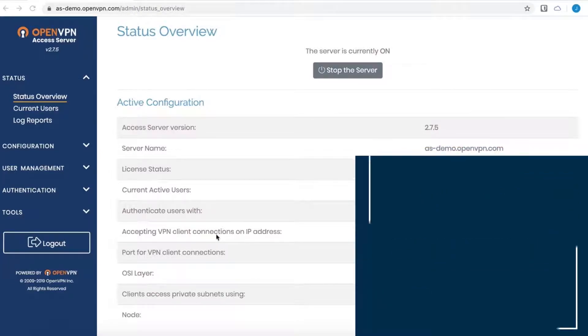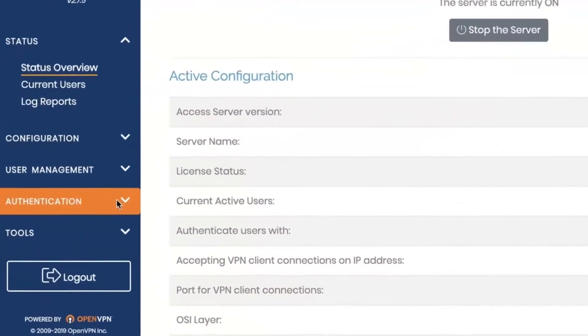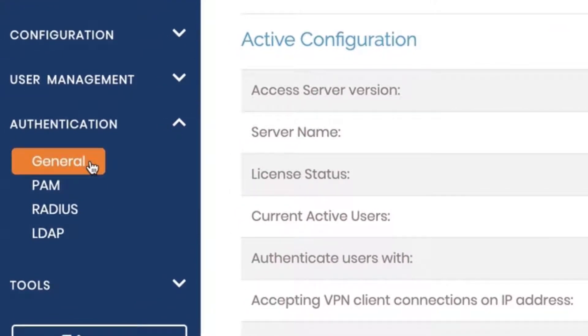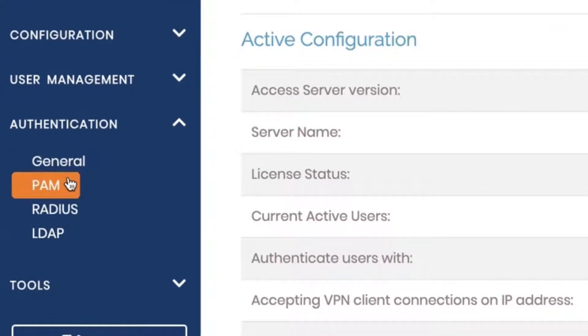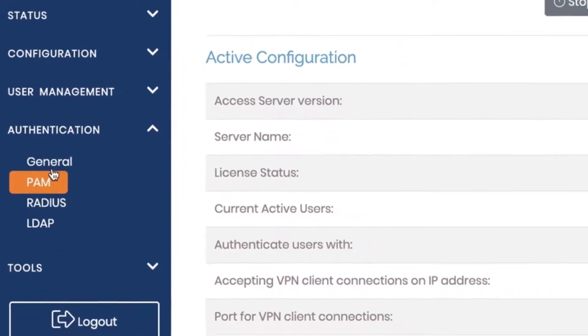Access Server has four types of authentication available. If I click on the dropdown here, you'll see general, which is our local option, PAM, RADIUS, and LDAP.